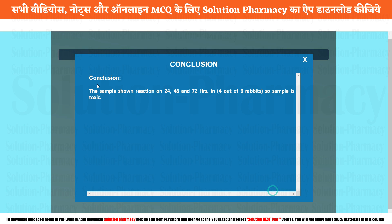The conclusion: the sample showed a reaction at 24, 48, and 72 hours in four out of six rabbits, so the sample is toxic. The given sample which we applied on the left eye of the rabbit is found to be toxic. And that was today's experiment. Thank you so much for watching this video. Namaskar, take care.